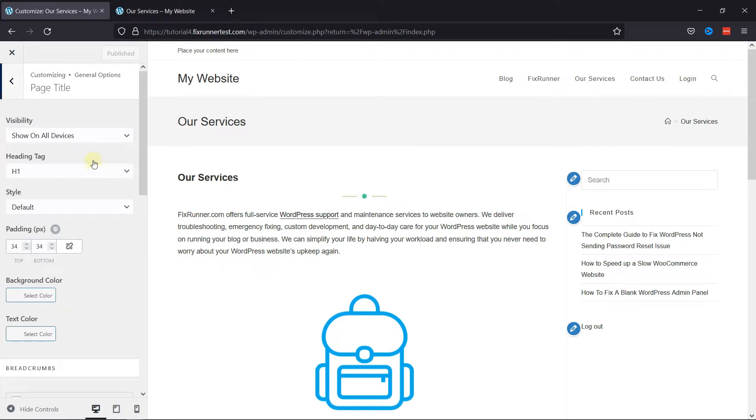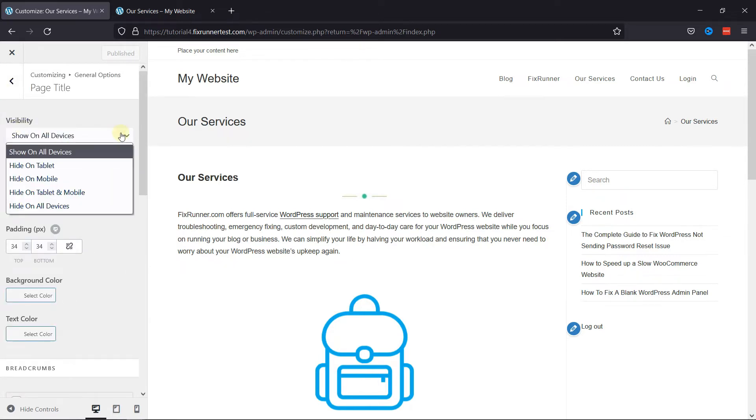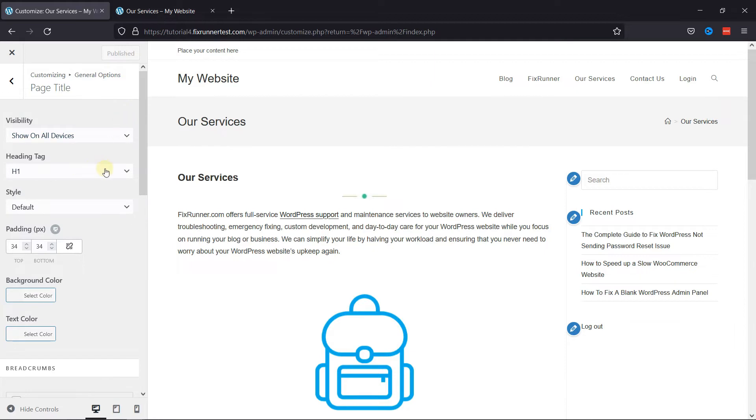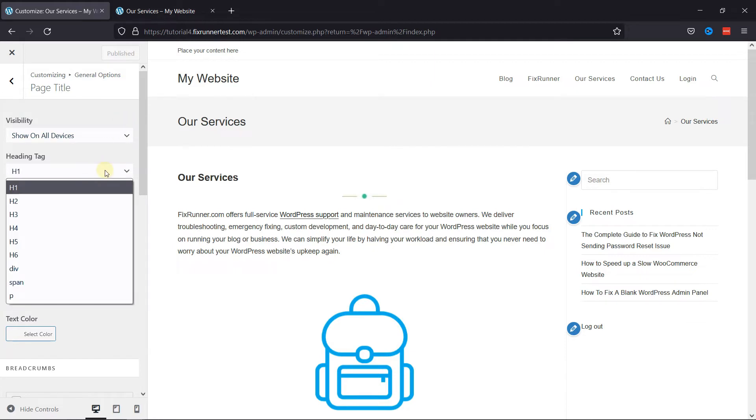Here you can customize the page title. First, you can choose on which devices you want to display the page title from here. Then you can change the heading tag from here.